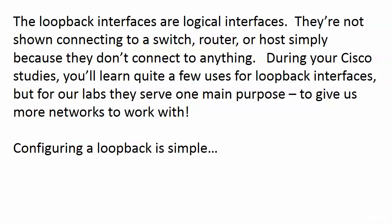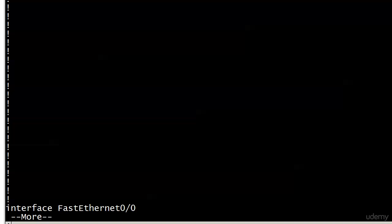You will learn more and more uses for loopbacks as you go through your studies. Most of the uses for loopbacks involve something pretty complex that we don't want to get into yet. But for our lab work they serve a fantastic purpose to give us more networks to work with. We're not limited to the number of serial or physical interfaces we have on the router.